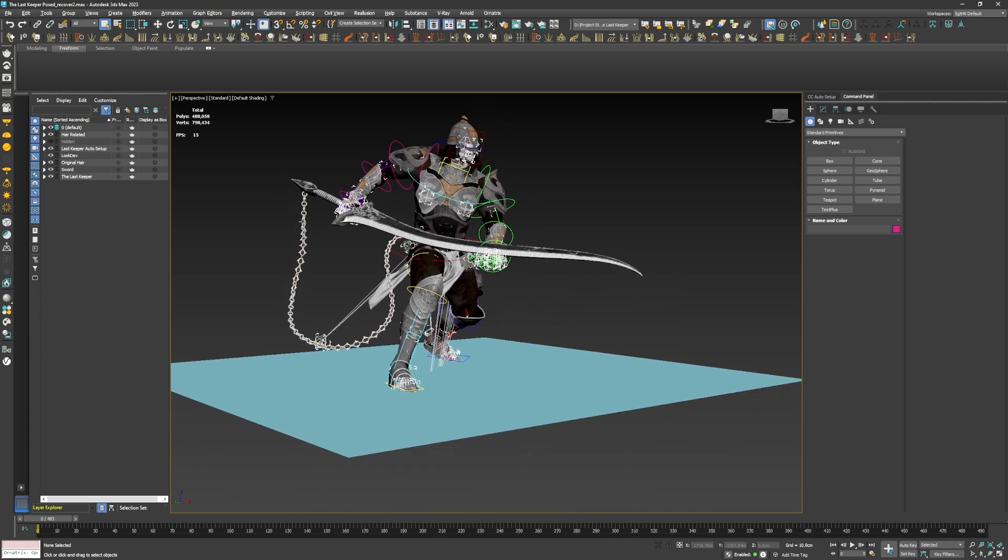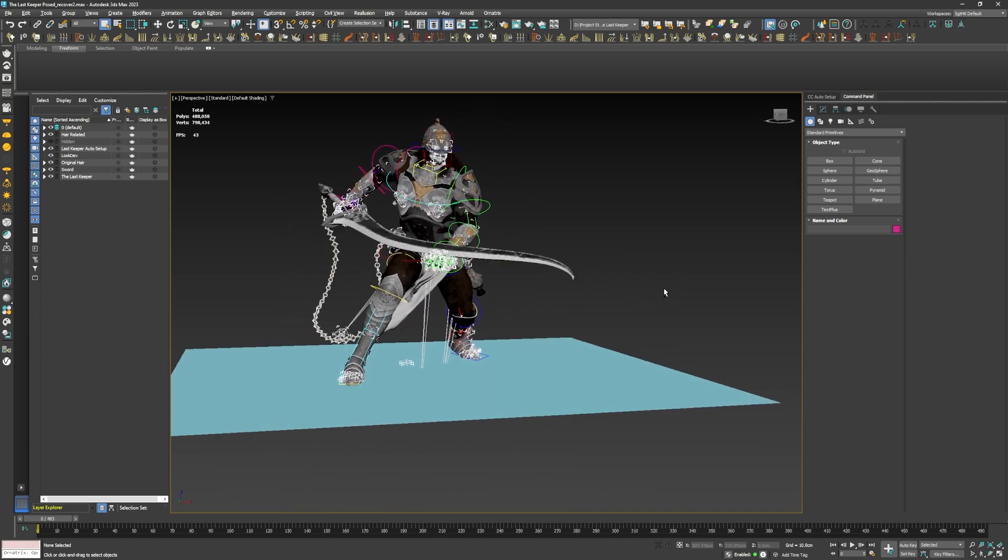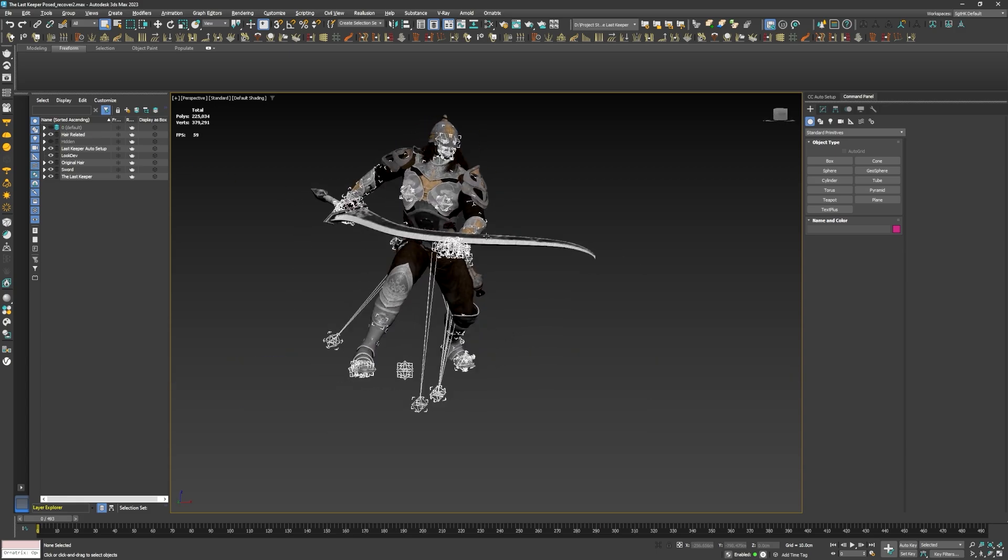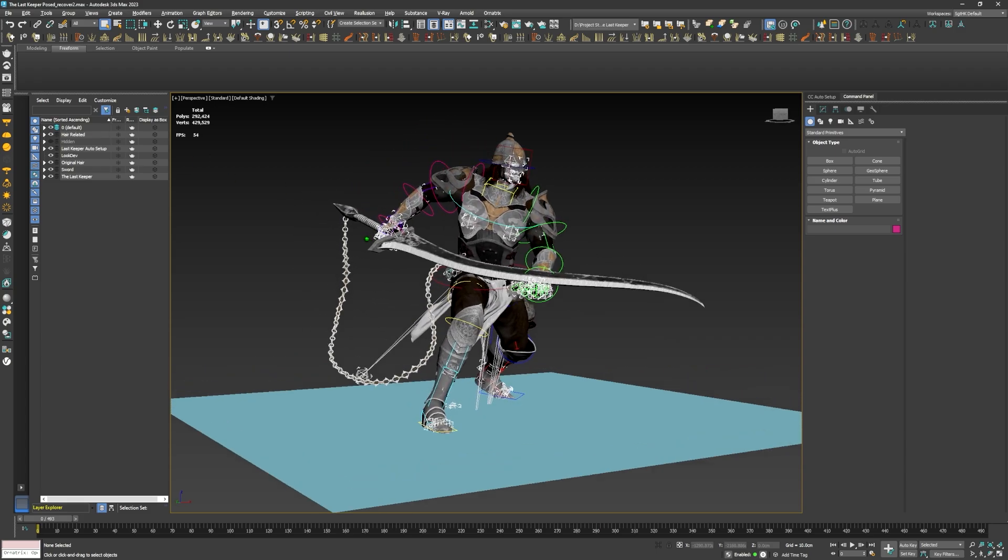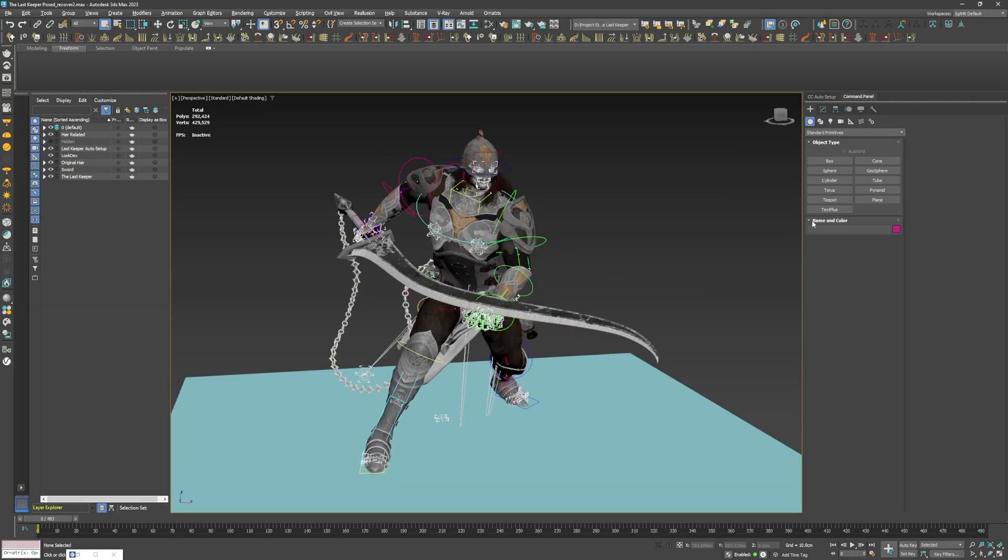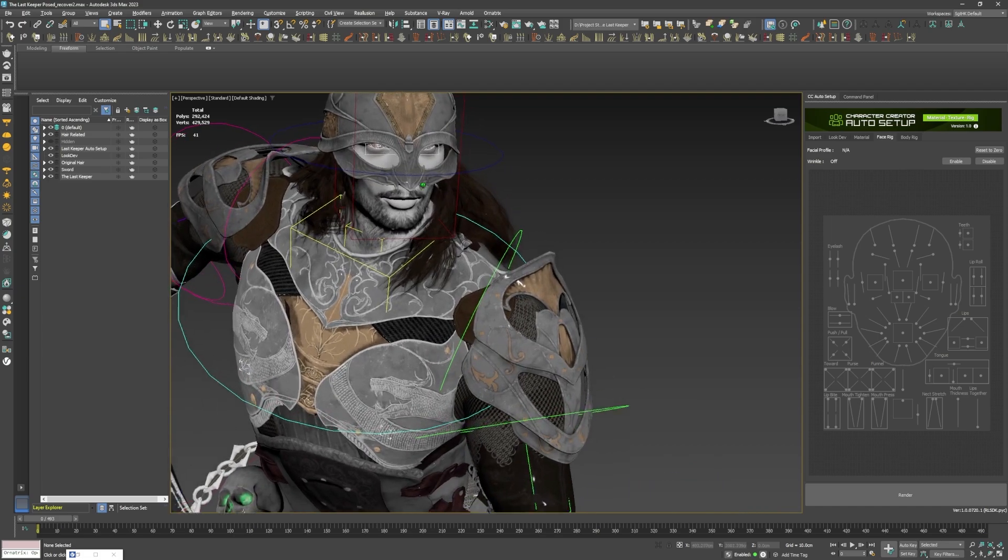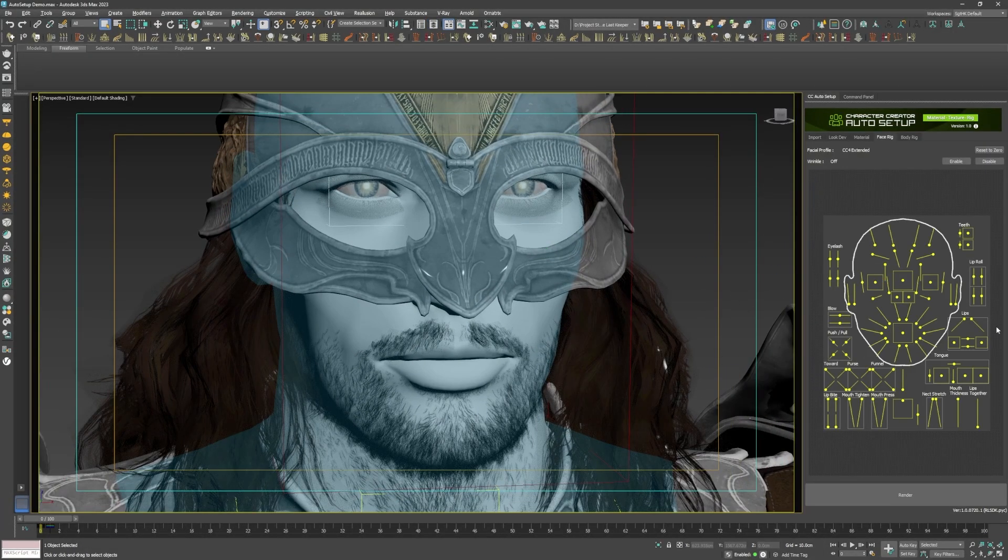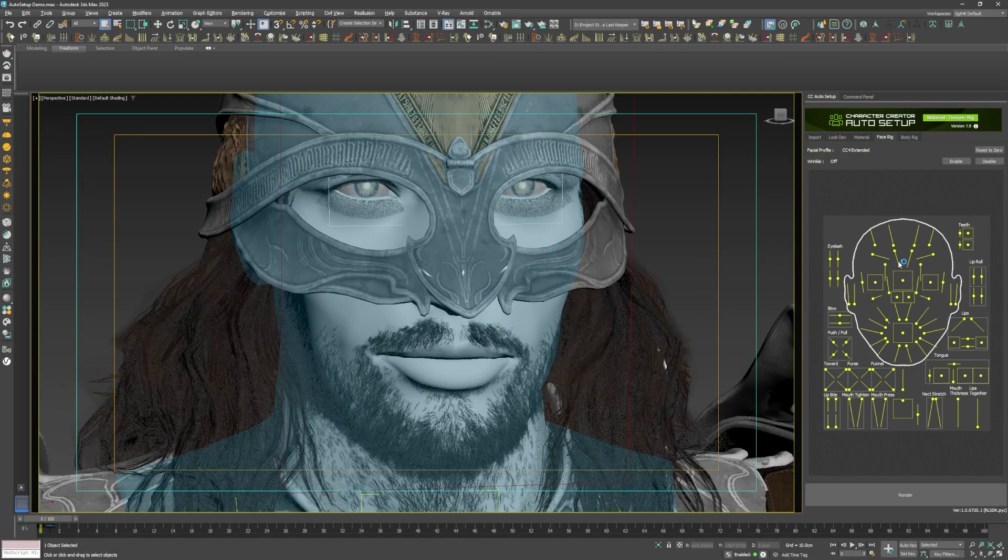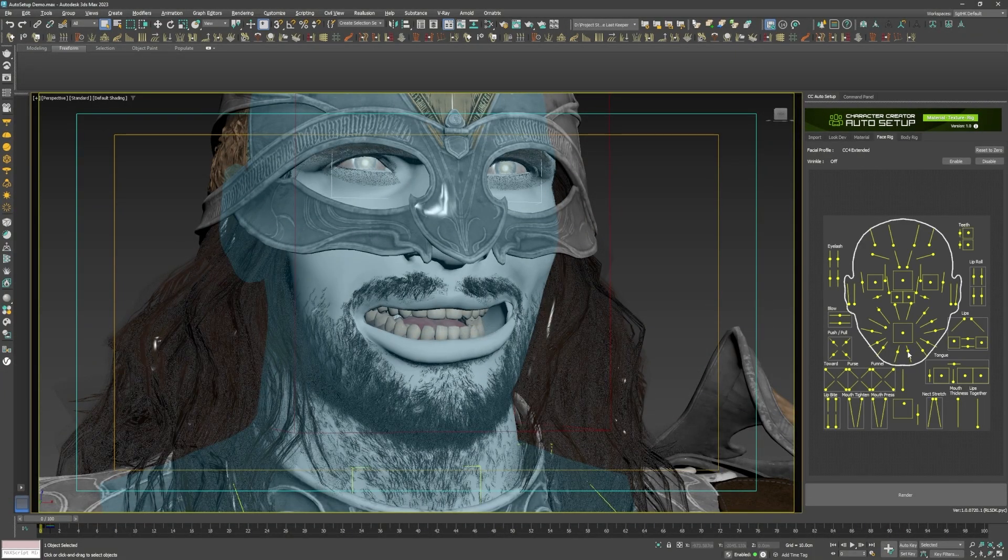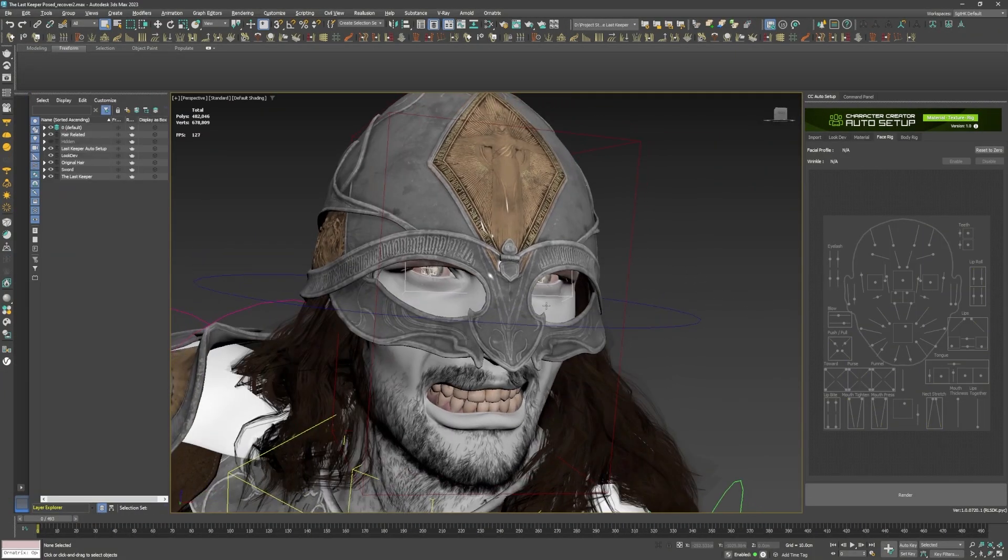With the auto setup face rig controls, this is easily achieved. The auto setup's import process also includes all the facial blend shapes that were present in character creator. So if I go to the face rig tab in the auto setup window, I can easily use these controllers to manipulate individual regions of the character's face and create his desired expression.